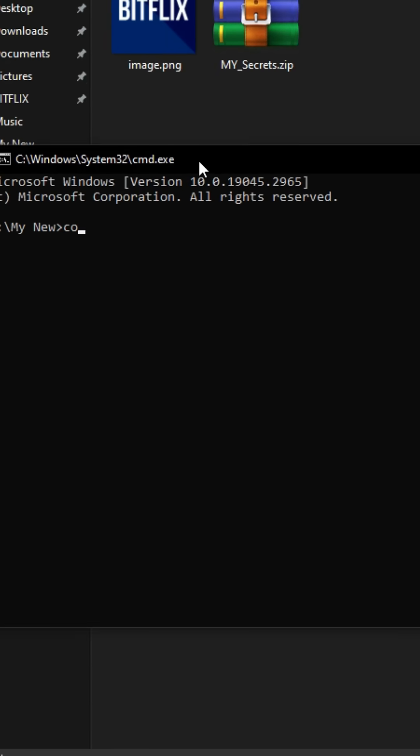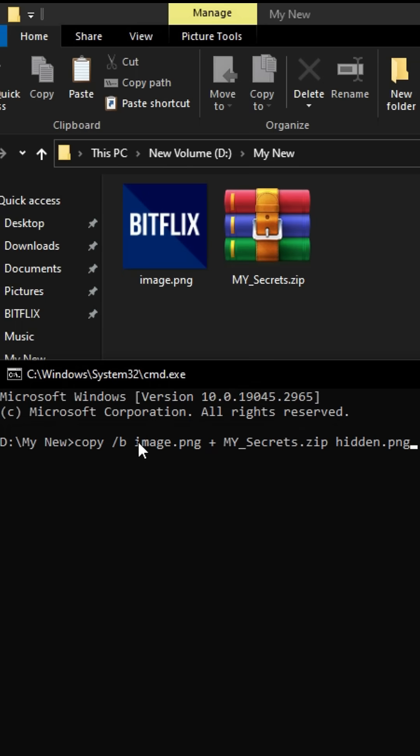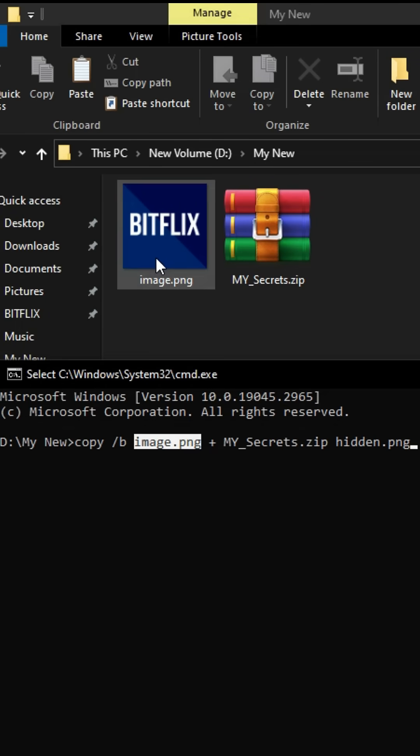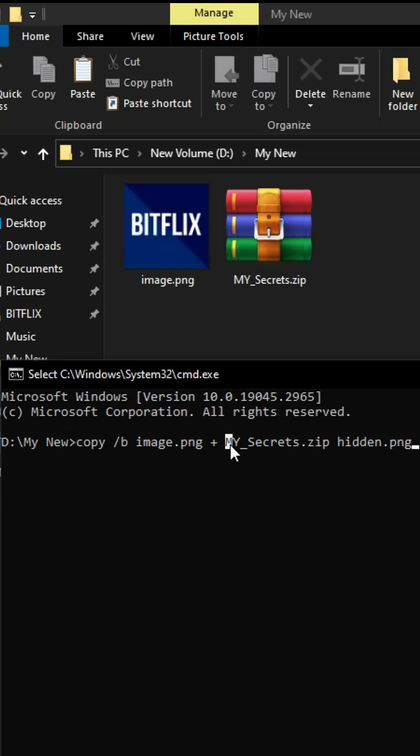Next, use this command to combine the image and the archive into one. The image.png is your hider file, which will look like a normal image. The secrets.zip is the file you want to hide.